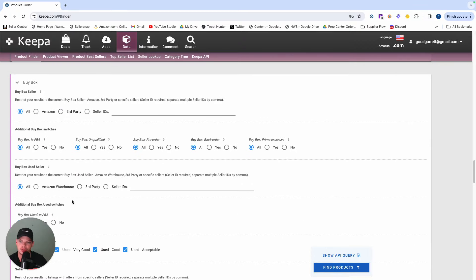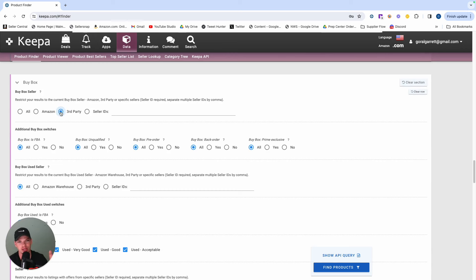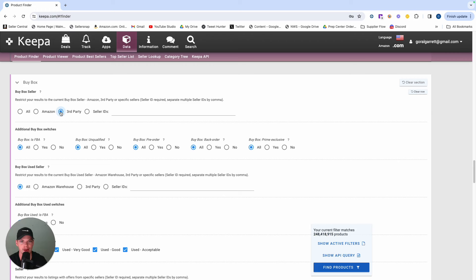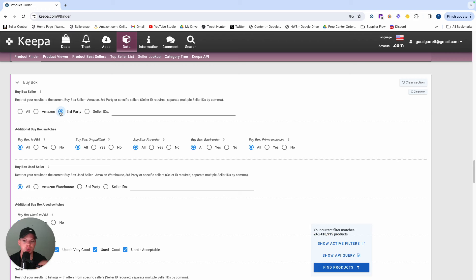The first one is going to be we're going to tell Keepa Product Finder that we want to only look at products with a third party buy box. Makes sense, we don't want to be competing with products for Amazon sitting inside the buy box. So we're going to restrict our results to only and solely third party sellers.